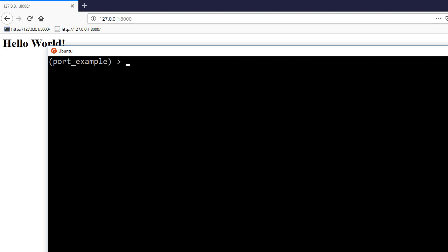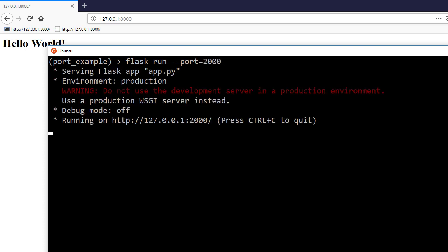So that's one way of doing it. The other way is what I kind of started to do. So flask run and then you do --port equals whatever you want the port to be. So in this case let's say port 2000.